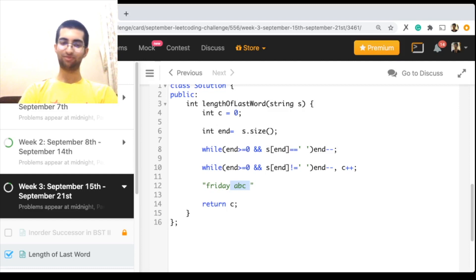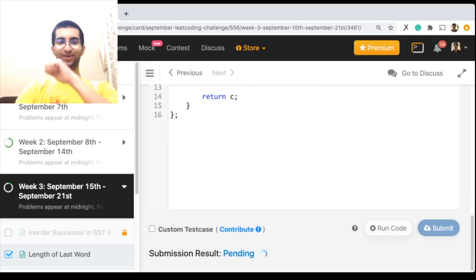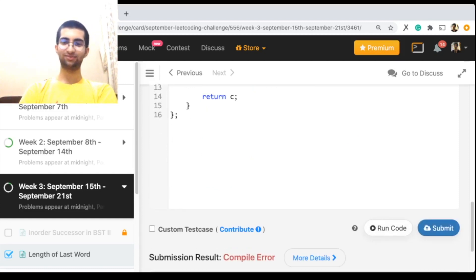So I don't know, this problem is like really easy. So yeah, that's it for today. That's length of last word, and this is LeetCode September Challenge, so thank you.